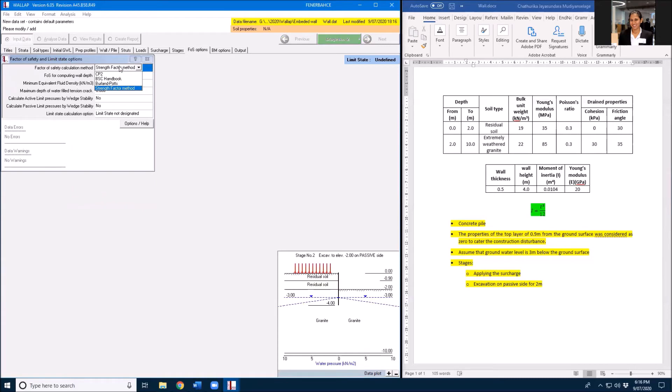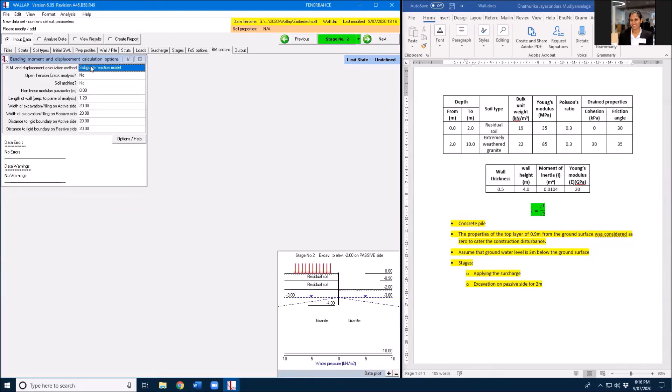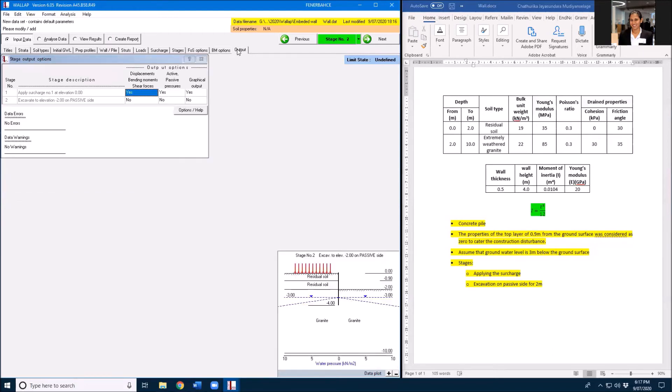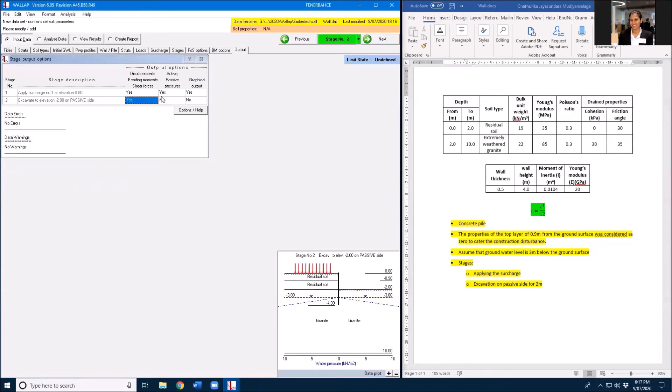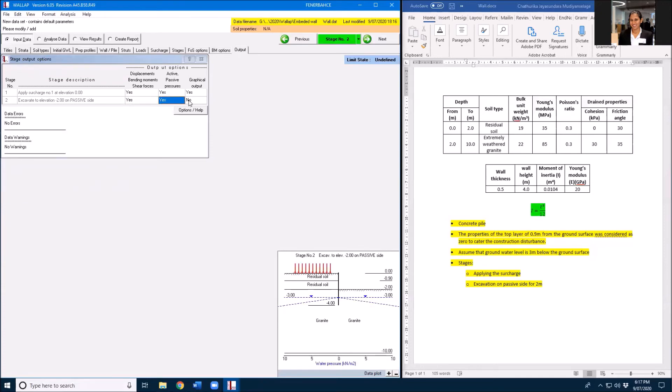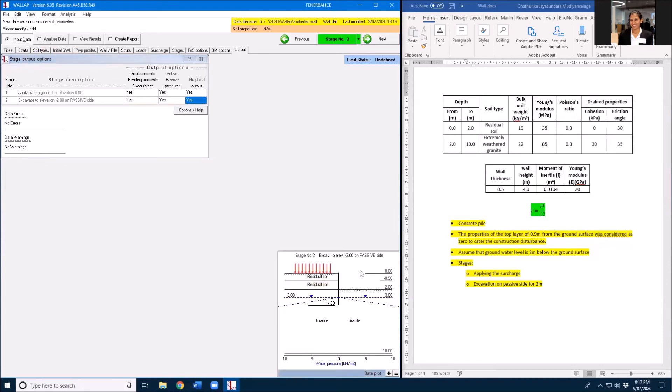I'm going to use strength factor method, but instead of strength factor method you can have any of these analysis methods. I'm going to use subgrade reaction model here with the distance of 20 rigid boundary and no soil arching or tension cracks. I'm going to require all these graphical outputs and movement diagrams for these two stages.